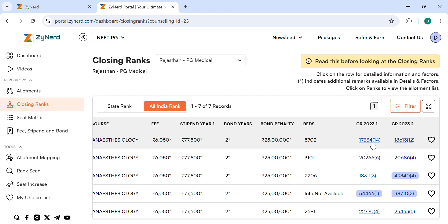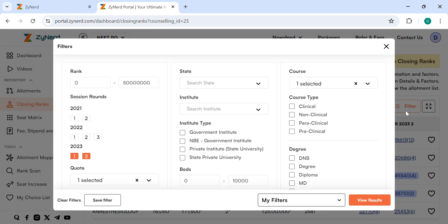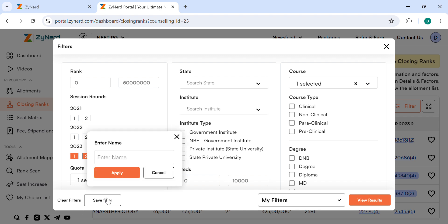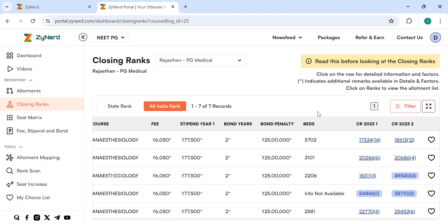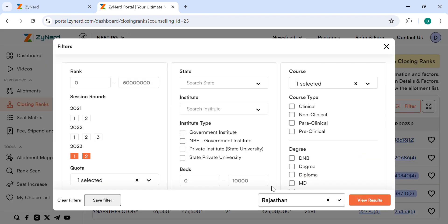There is a new feature where you can save your filter. Use the Save Filter option. You can save the filter in case you are looking for a certain combination. Next time, you can use your saved filter in the specific state you are looking for.